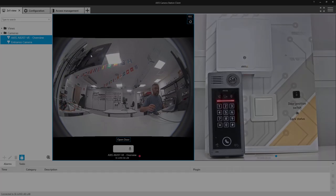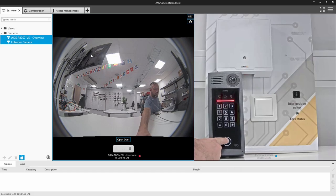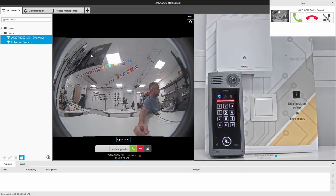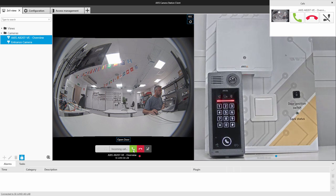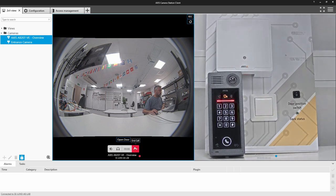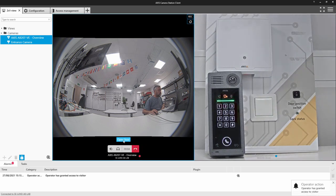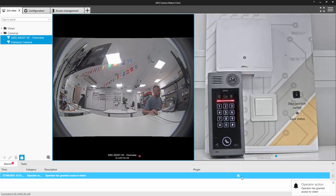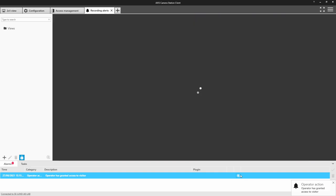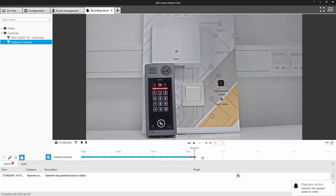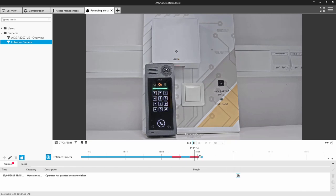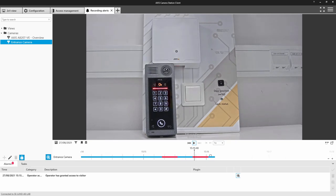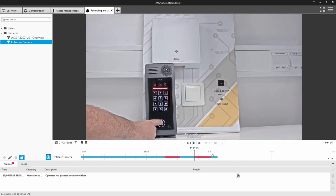So our visitor can now make the call. The operator can answer and open the door which is connected to the A1601 and not the door station. You can also see the alarm pop up and I can also click on this notification and be taken to the recording that has been triggered on a different camera which allows me to identify the visitor that requested access to the premises.